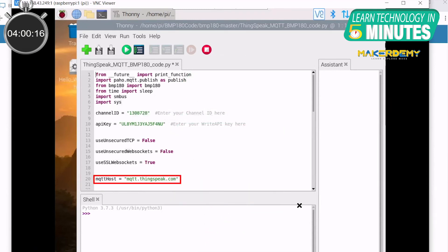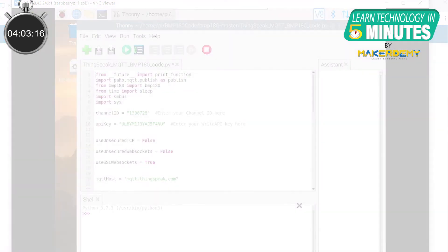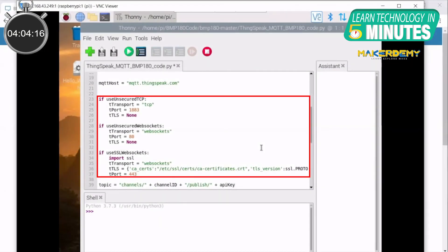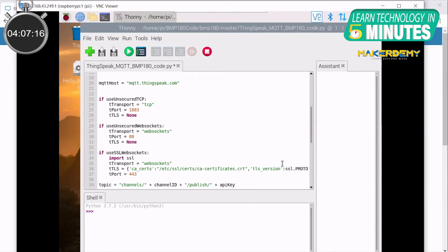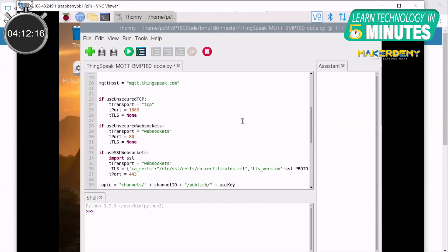Next, store the MQTT host address as a string in a variable. Next, set up the connection parameters based on the connection type. After this, we create a topic string to publish data using the channel ID and write API key.